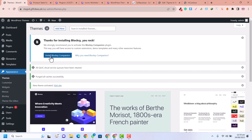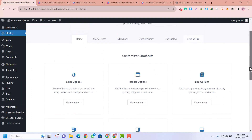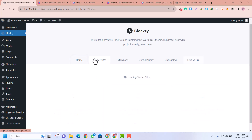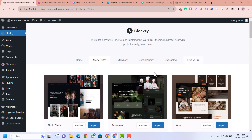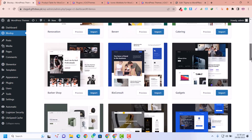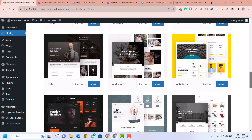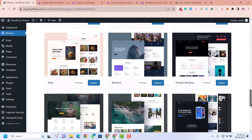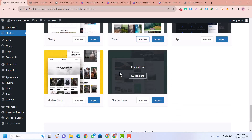After installing Blocksy, there's a notification to install the Blocksy Companion plugin — just click on it so we can import demo data and access other functionalities. After installing Blocksy Companion, you can see there are many options. I'll click on Starter Sites because we are going to import an existing design rather than waste time designing from scratch, and then we'll import our content into that design.